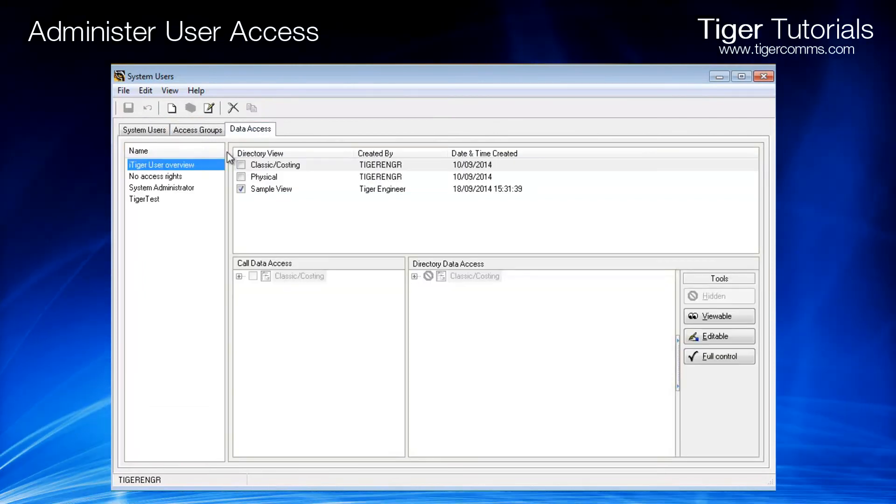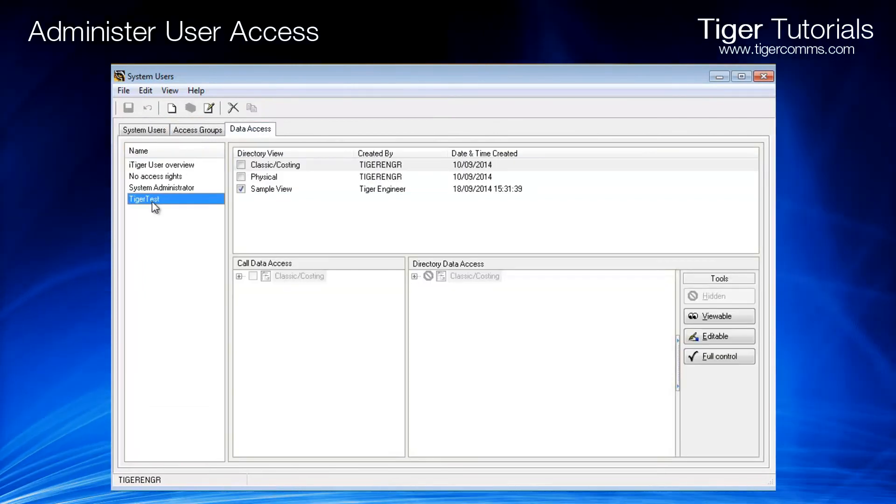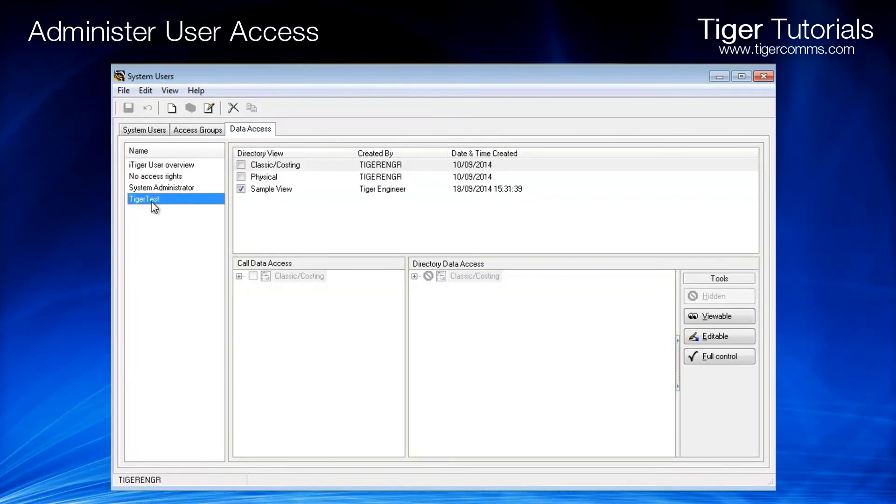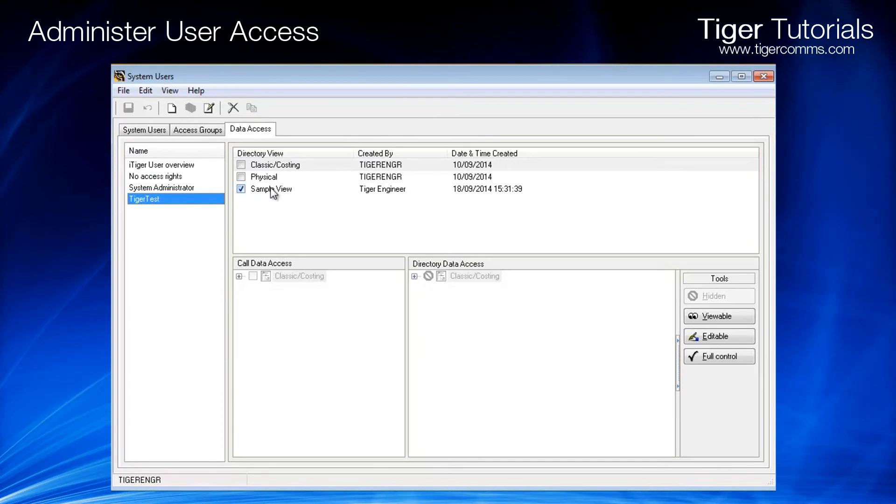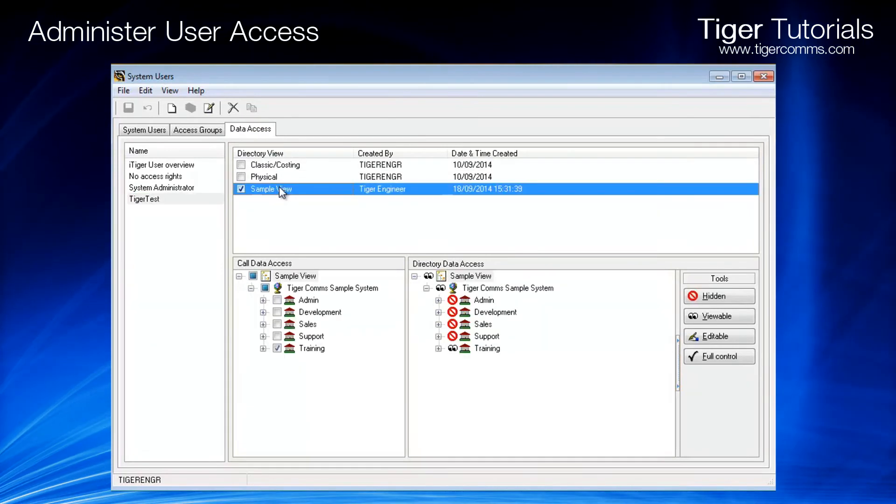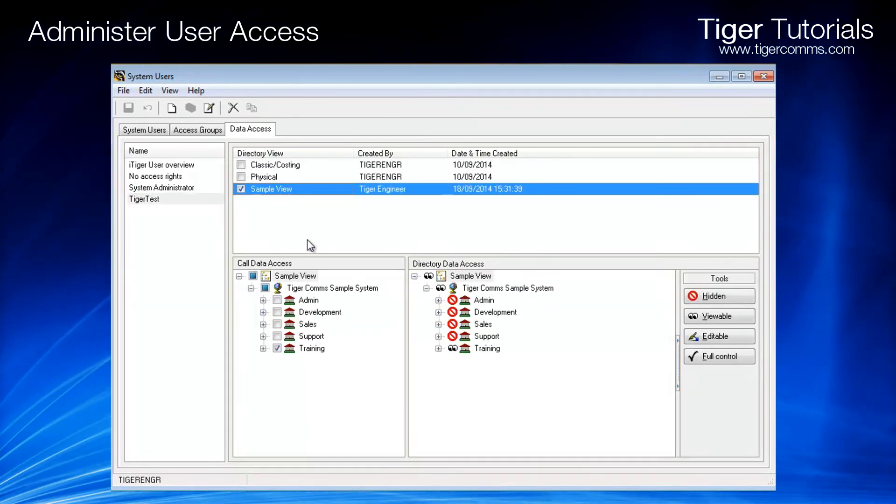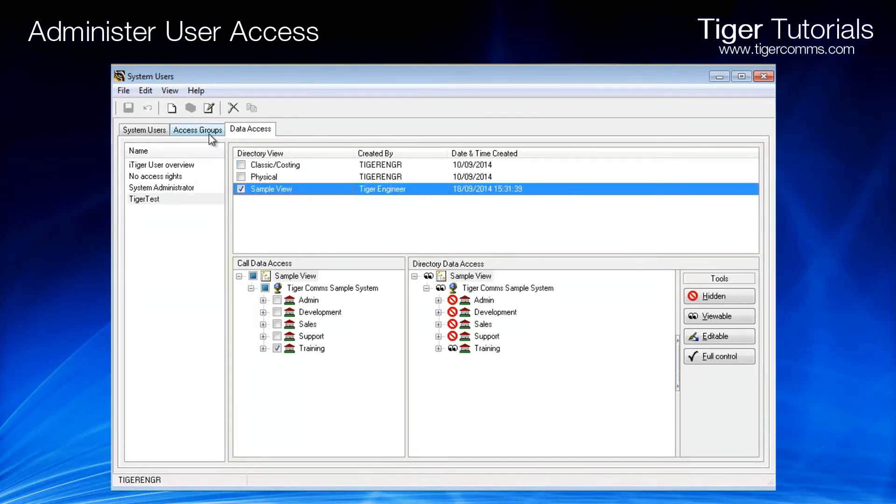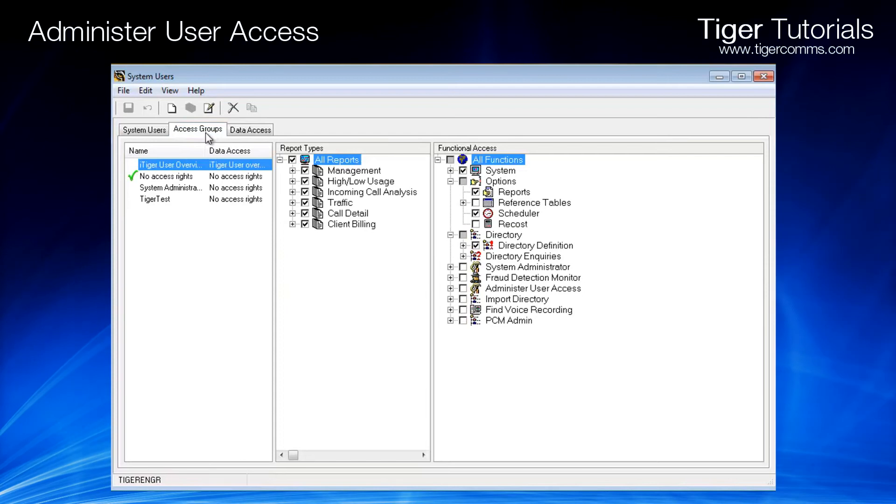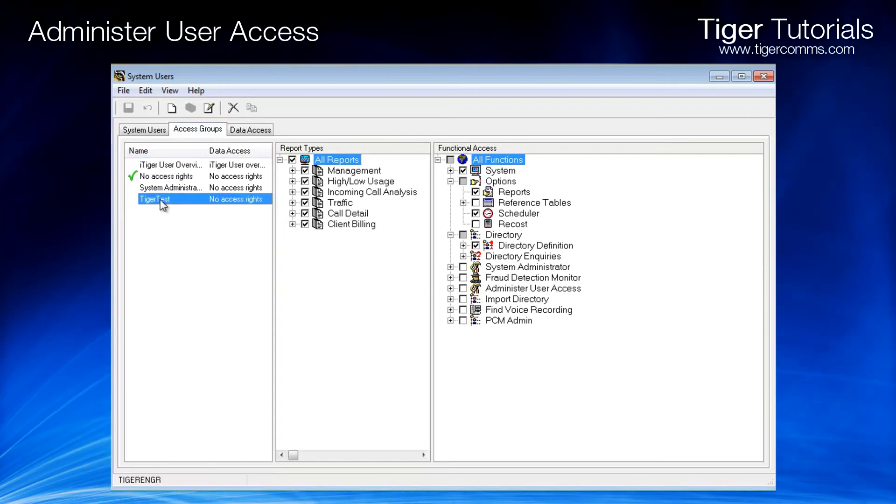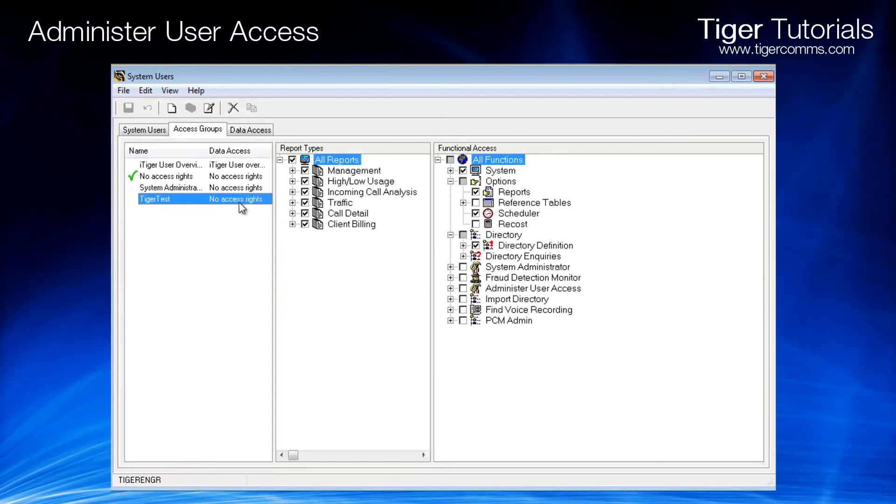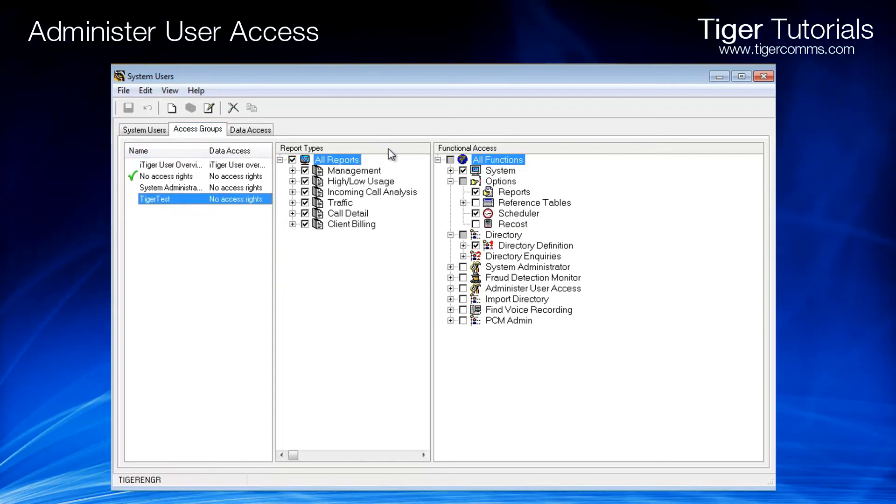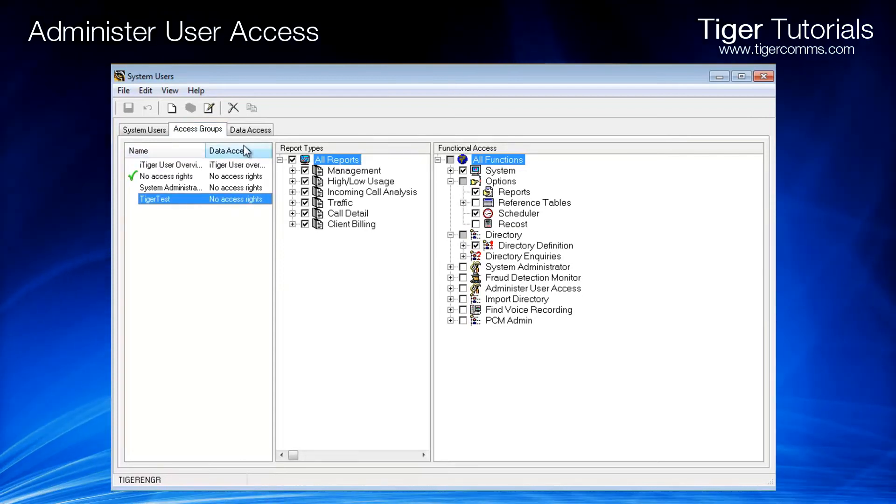By reviewing the data access tab and access group tab, you can see the two accounts that we have set up. Returning to system users, we can see the Tiger Test account has been created successfully.